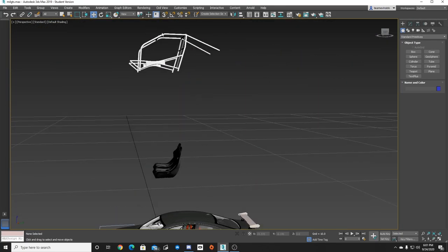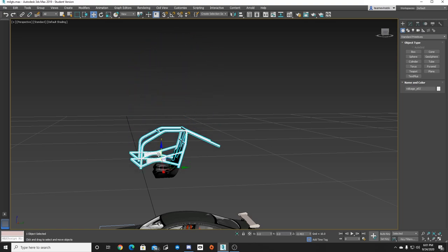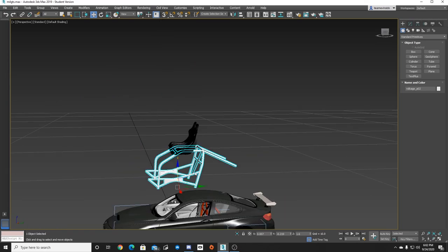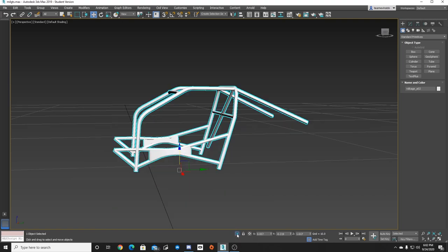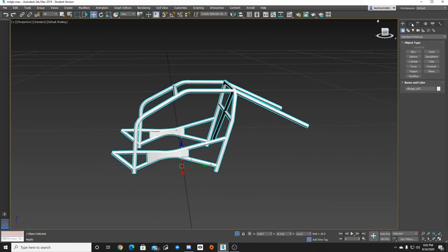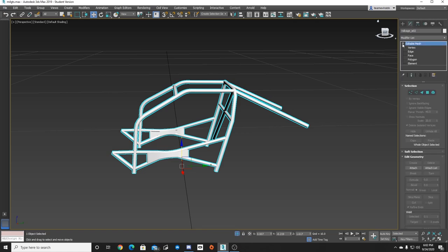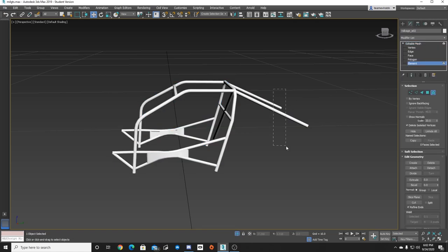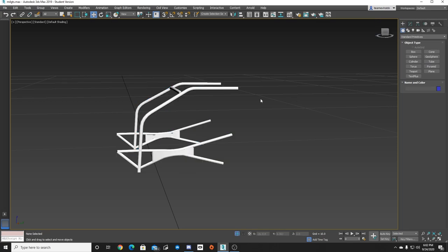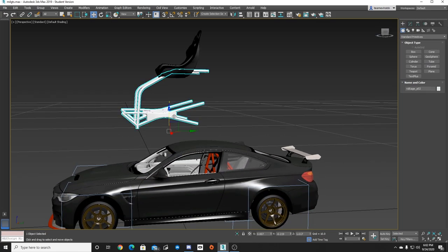I want to add part of the cage to the interior. I don't need the back hoop — just the crossbars and door bars. We'll click on the cage, isolate that part, and now we have the cage to work with. To delete parts of the cage, click Modify, click the element selection, highlight the back tubes, and delete that whole back hoop and crossbars. Now we have half a cage.